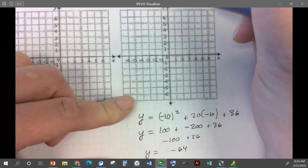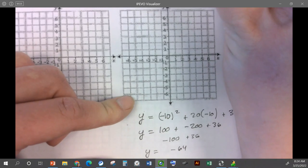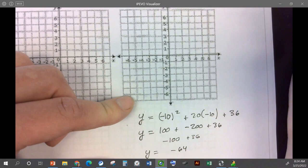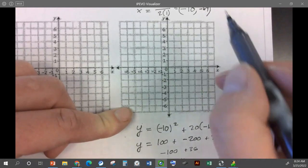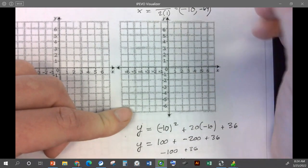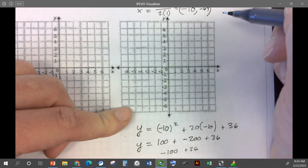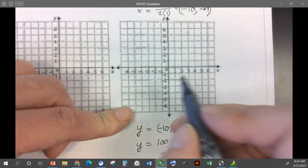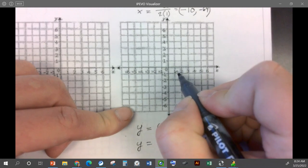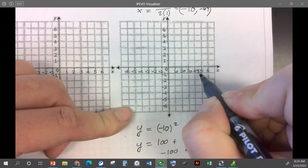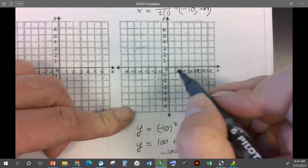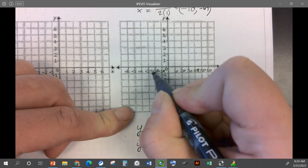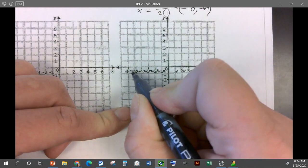So when x is negative 10, y is going to be negative 64. This also won't fit on the default graph. Usually if they give you a graph, it'll fit — this one doesn't look like that, so you might have to change all of the graphs. Let's do increments of 10: so 10, 20, 30, 40, 50, 60, and negative 10, 20, 30, 40, 50, 60.